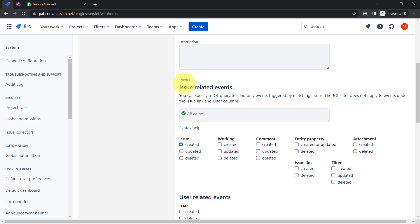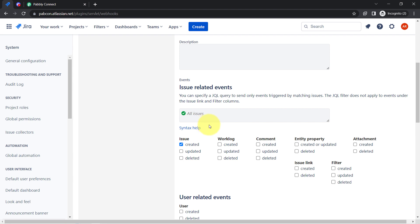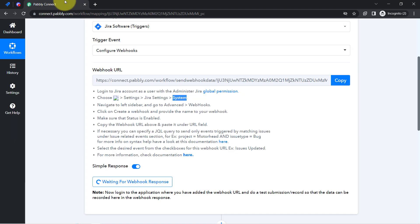If you select the event without a filter, it will work for all projects. But if you want to specify that the webhook should only trigger when an issue is created in a specific project, you will have to add a JQL query. Everything is mentioned in the instructions — let me show you.